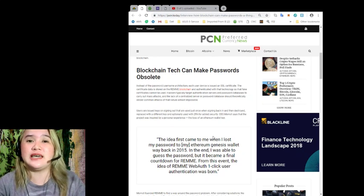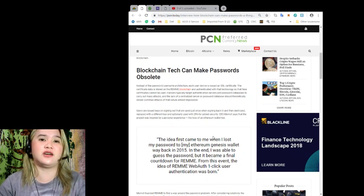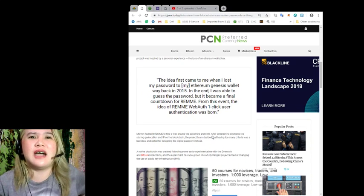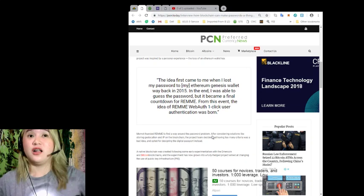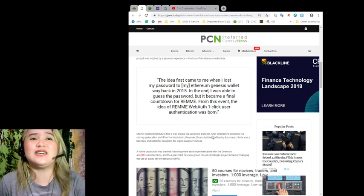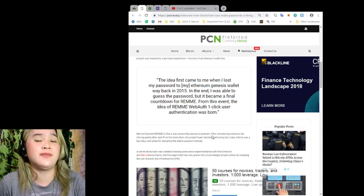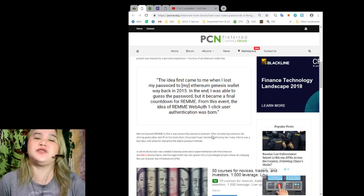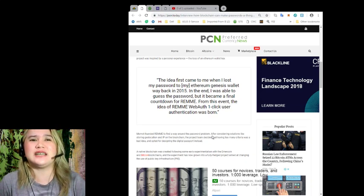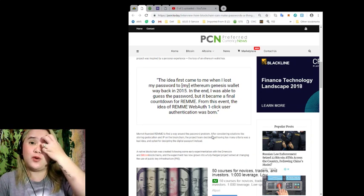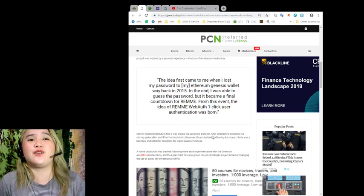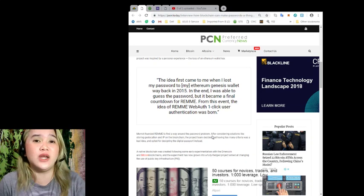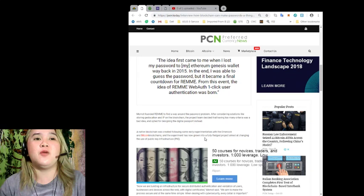CEO Mamat says that the project was inspired by a personal experience, the loss of an Ethereum wallet key. Wow, that's sad. I hope that it will not happen to us, right? Loss of a wallet key.